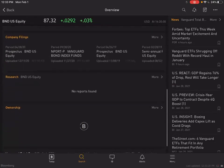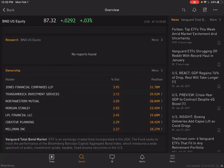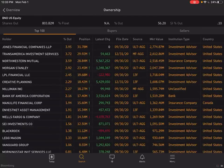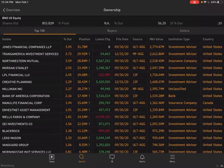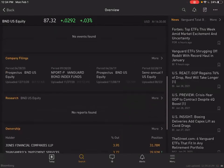I wanted to show this because, in full disclosure, the firm that my wife works at is the top holder of this fund. I'm guessing it's because they own it for clients, since they don't have $2.8 billion to just go buy stuff. I think one position is my wife's 401k and the larger amount is clients.